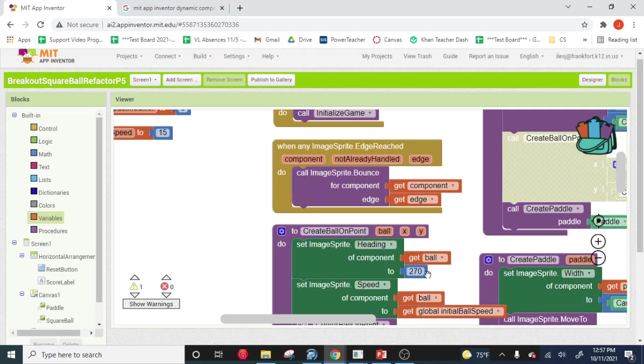Oh, I think the ball's too fast. So I can just come in here. I can change that to 10. And then that's going to change the ball speed for all locations where we set the ball speed in the program. Does that make sense?